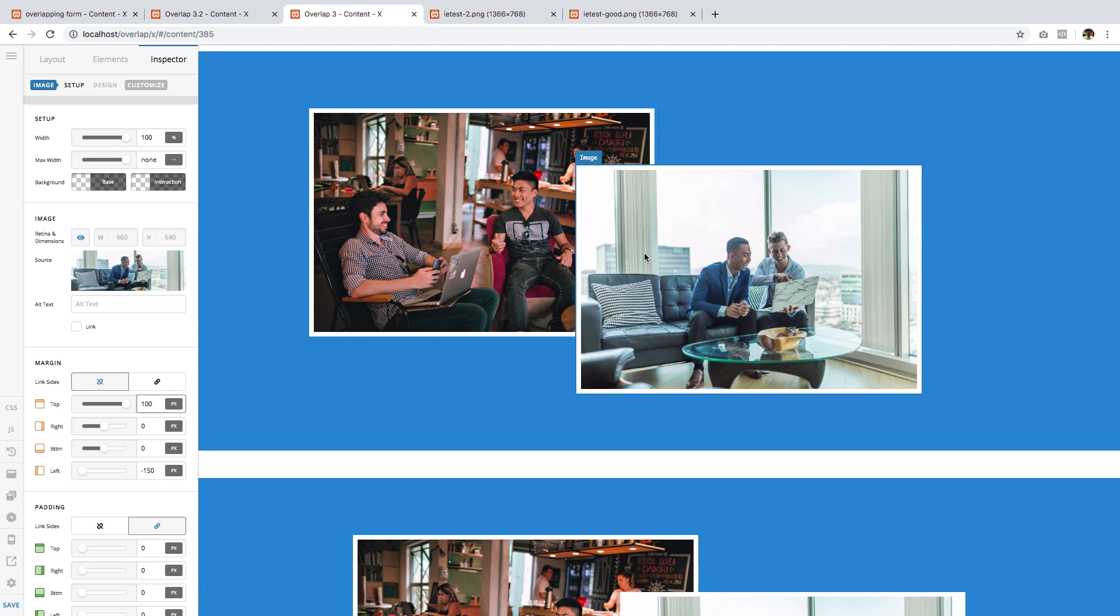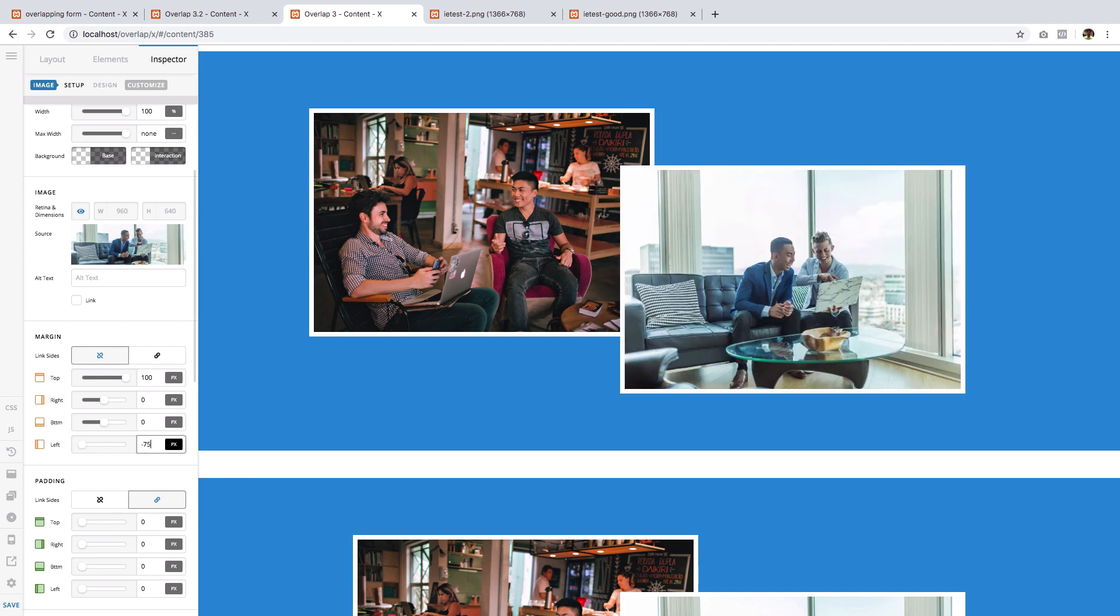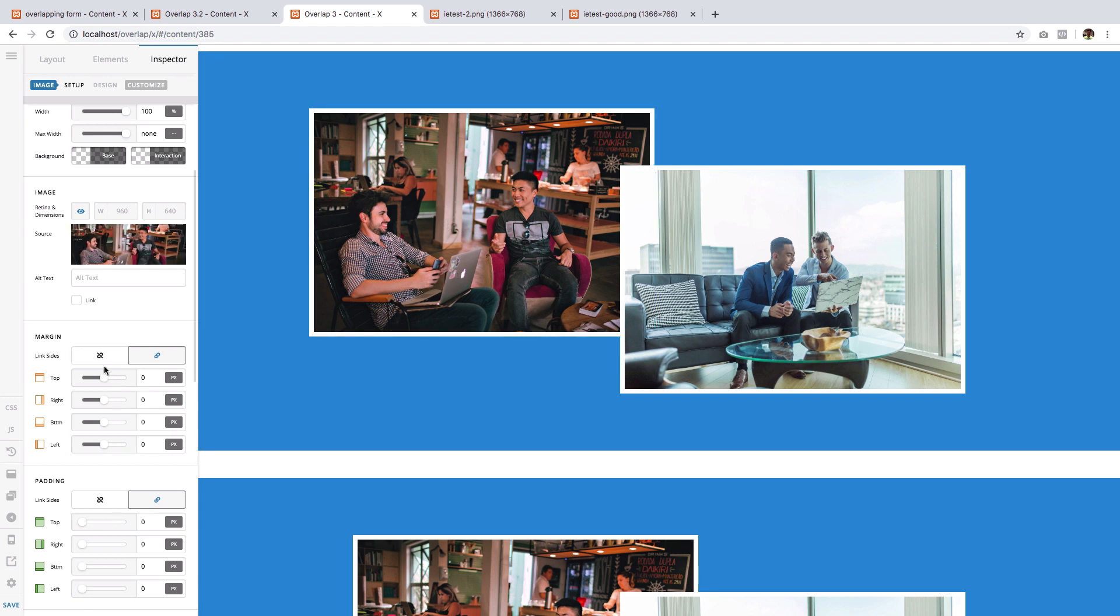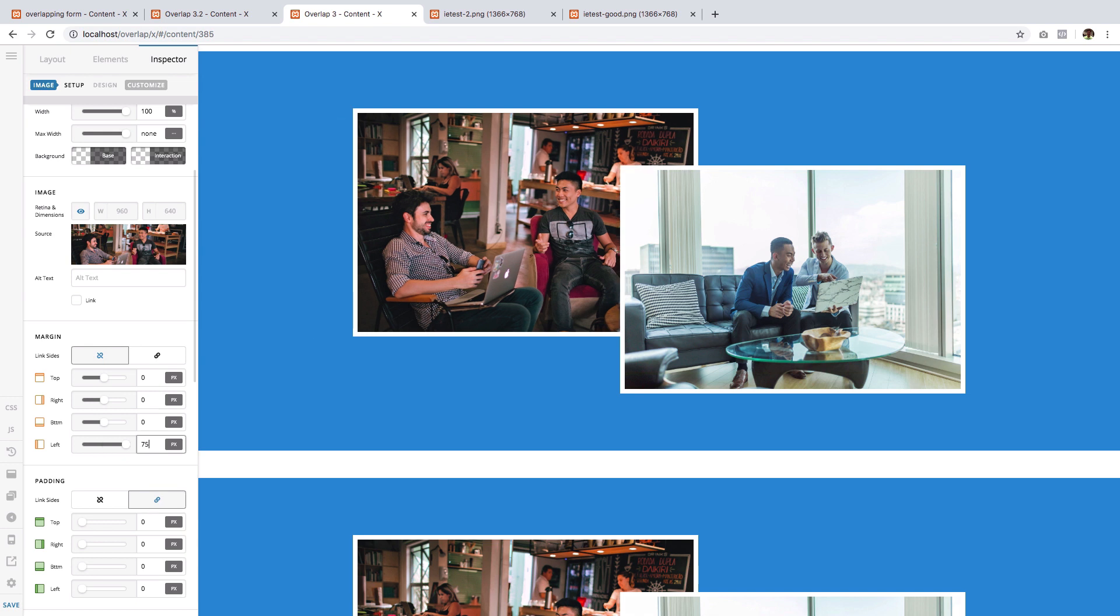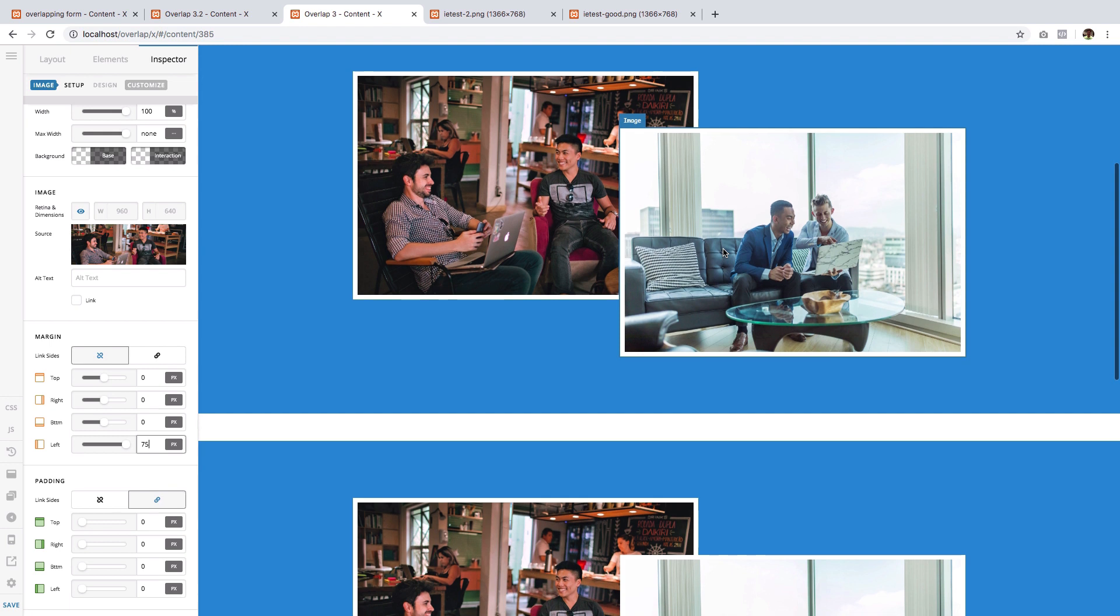Instead of giving a negative 150 to this image, we will cut this in half and make it -75. Then on the second image, we will give it a positive left margin of 75. So basically we have achieved the previously negative 150 overlap, but this time the two images met halfway, giving it the same effect but this time they are centered within the screen.